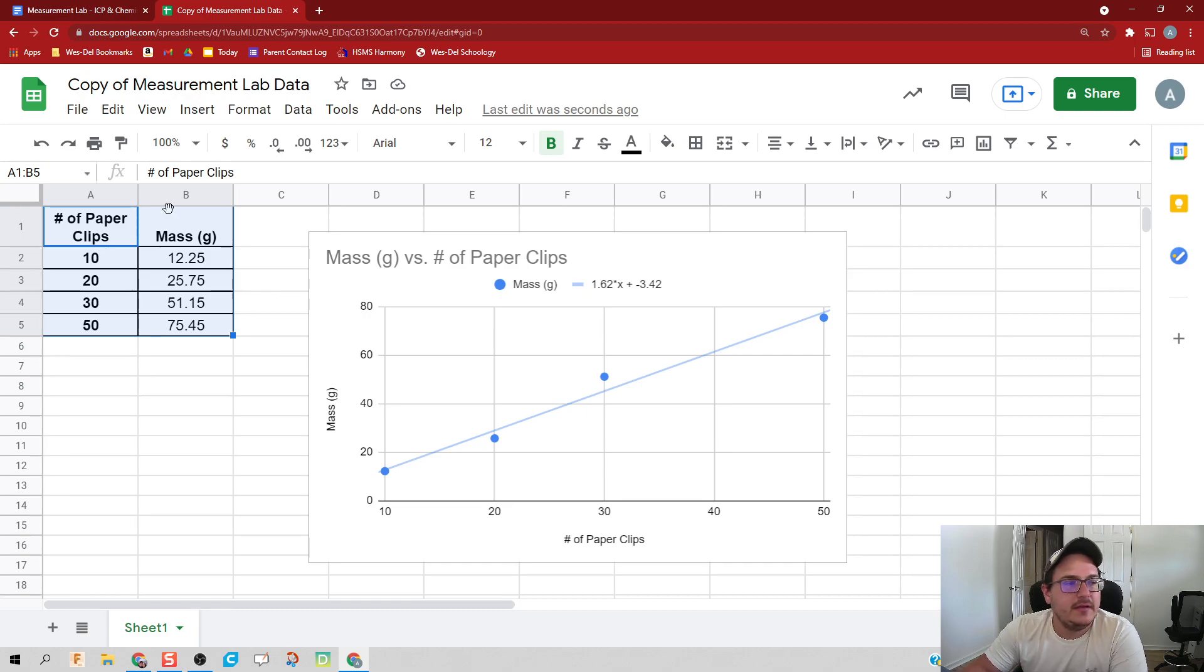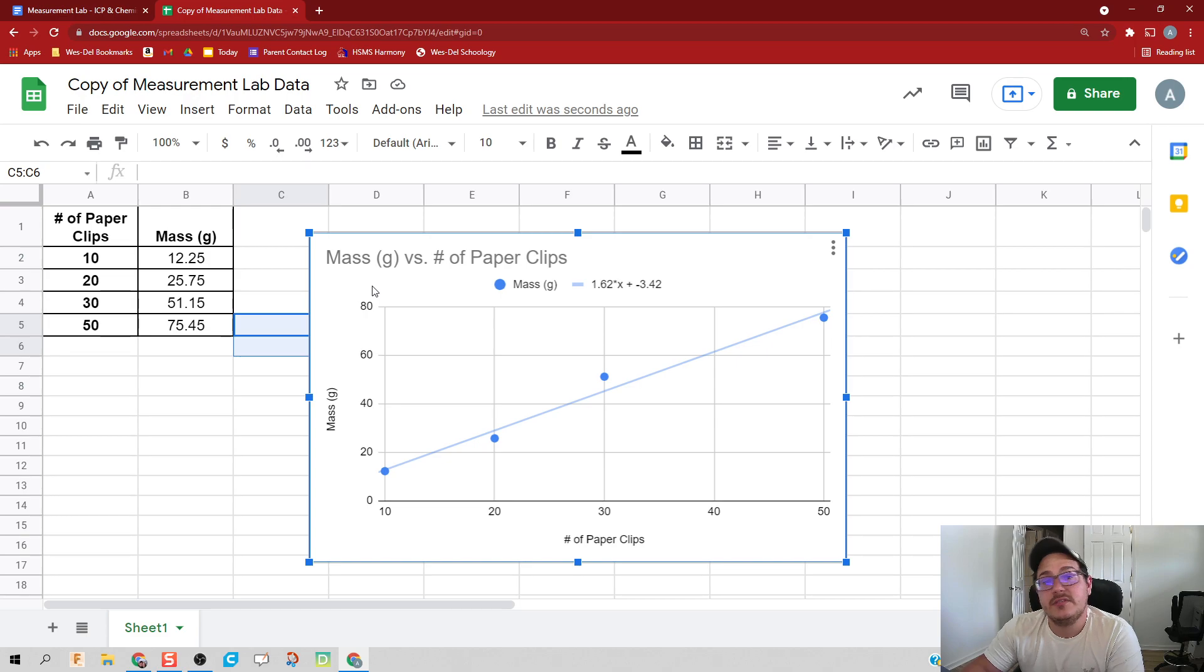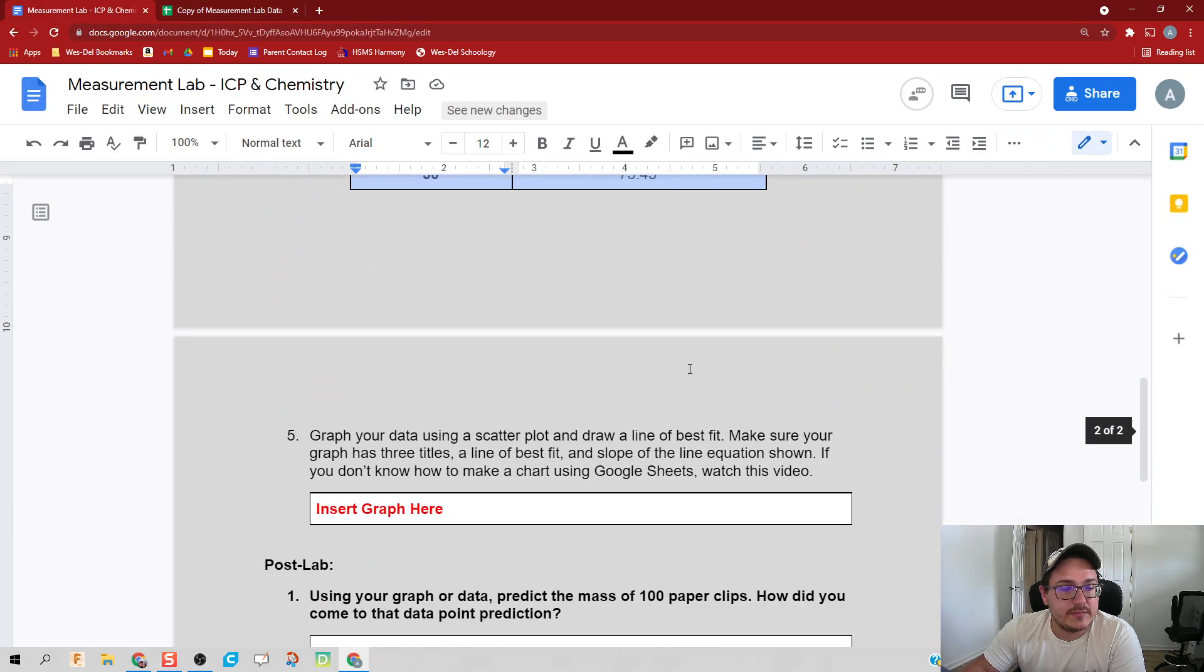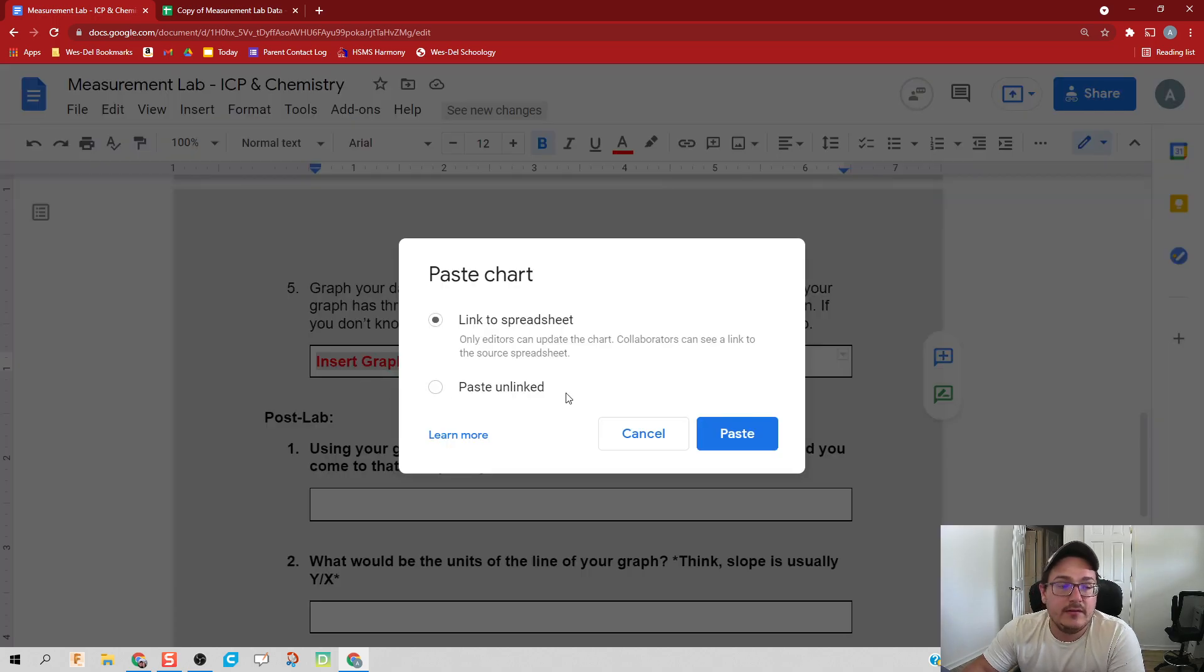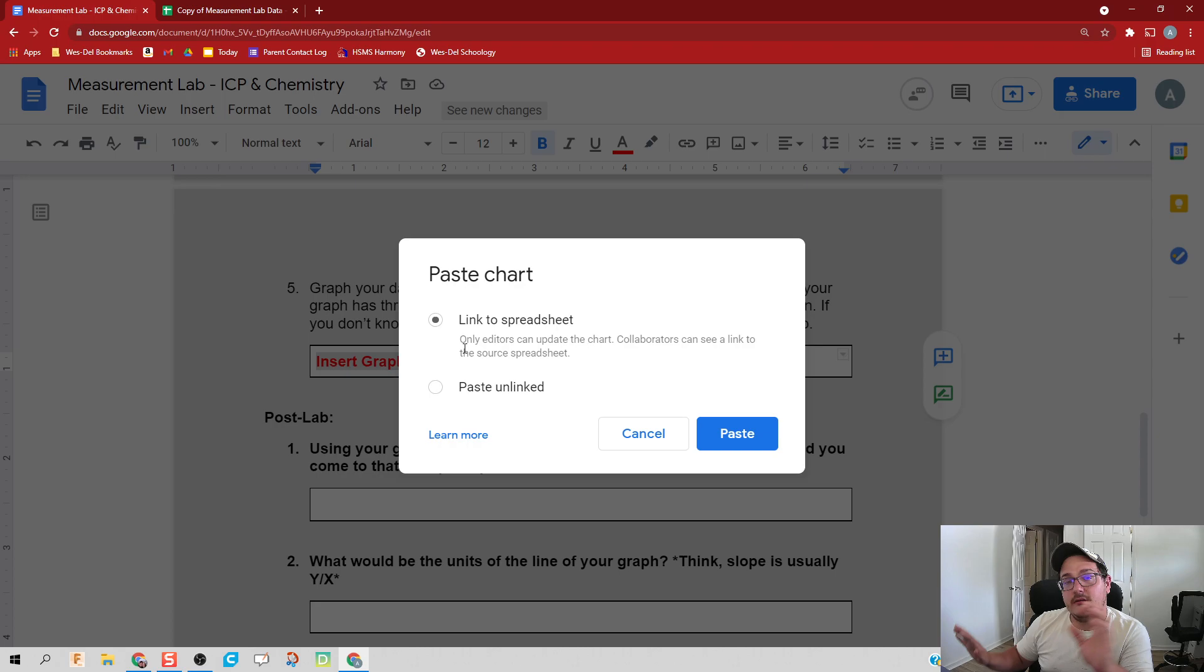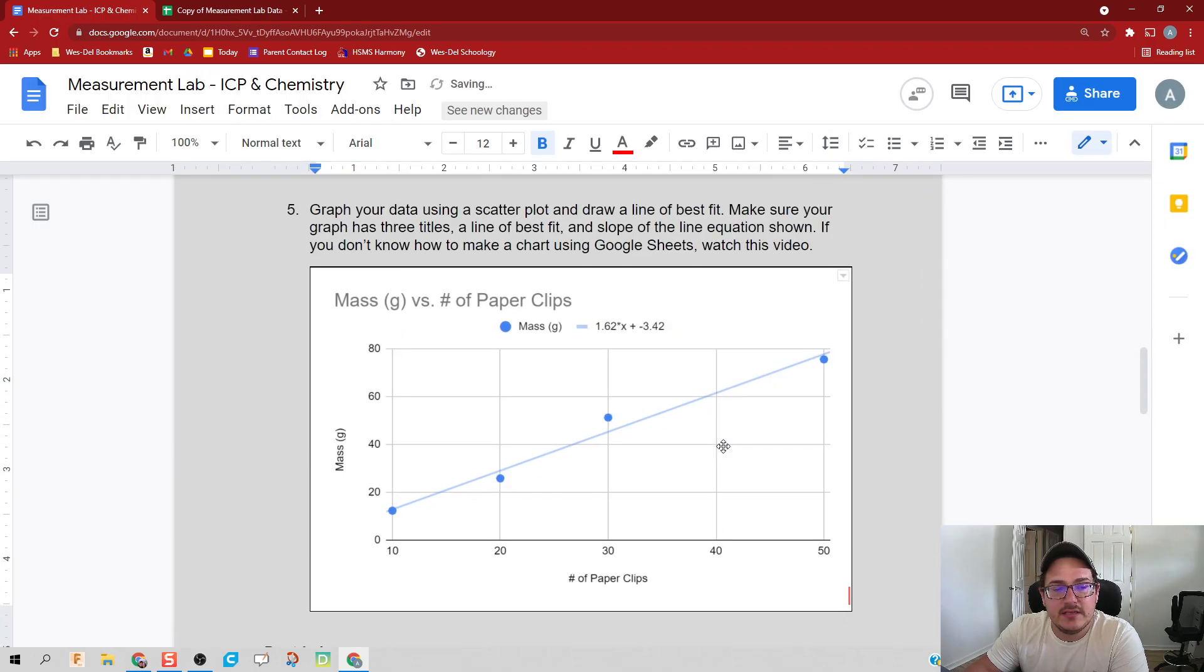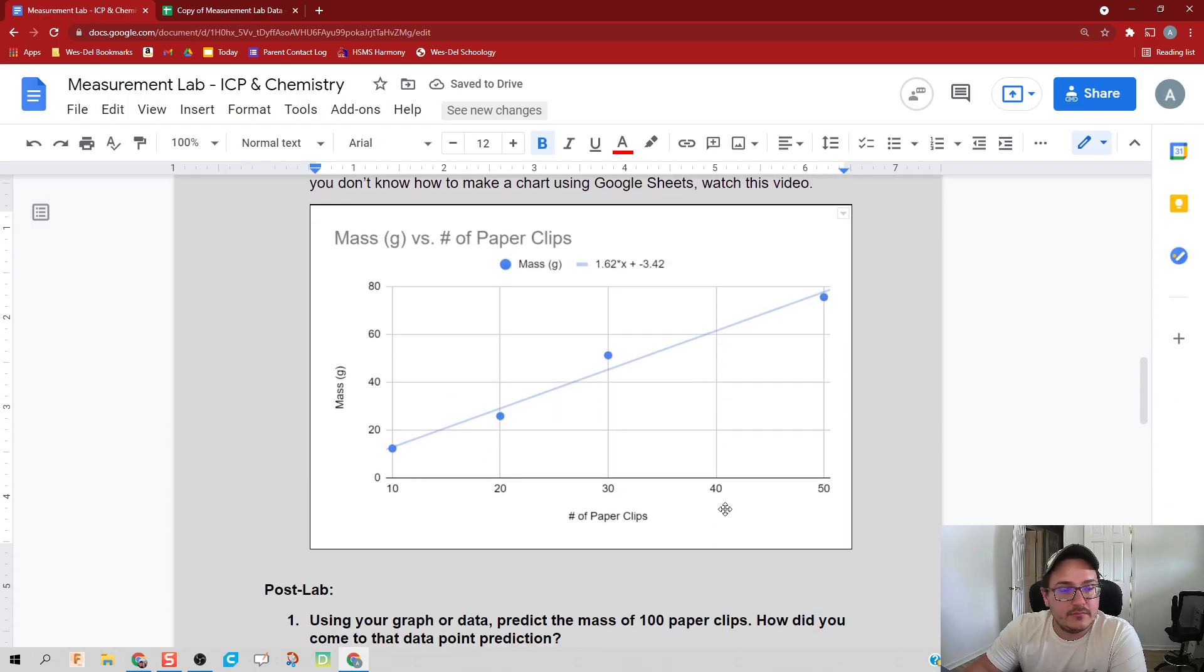We can then copy this. I'm going to click on the graph once, Control+C, slide on back to my lab, insert the graph here, Control+V. It'll ask you to link it or to paste unlinked. Link is a really cool thing - if we go back and change our data in the spreadsheet, it'll automatically change it in the document. For this, I would say by default just keep it linked in case you have to go back and change your data. And there you go, we have officially pasted our Google Sheets graph in here.